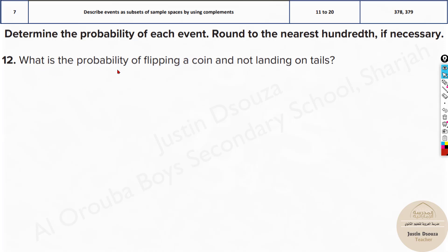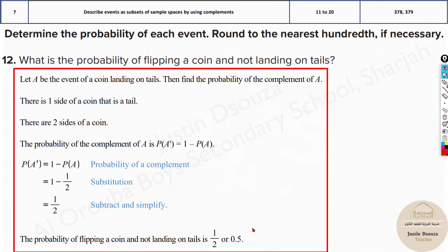What is the probability of flipping a coin and not landing on tail? This is very simple because we know head or tail is just 50%, so not getting tail would also be 1 minus 50%, which is 50% itself — one half. You will have to write it in terms of fraction or decimal: 0.5. If it's a percentage, just multiply by 100.